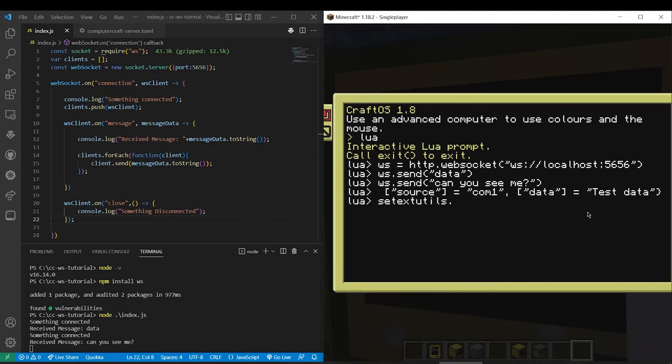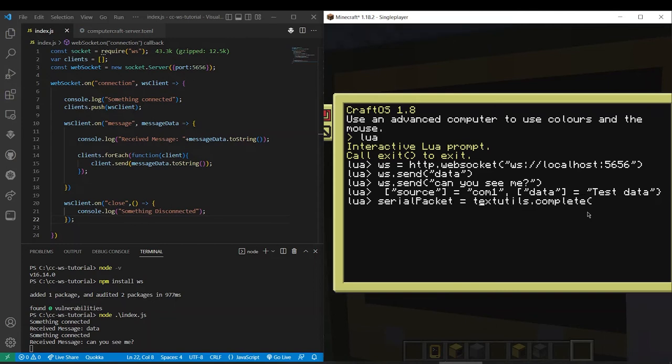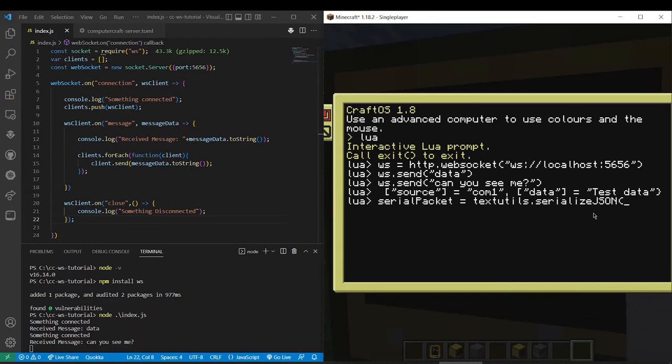So let's say we want to do serial packet and then equals textutils dot serialize JSON. You can spell it with a Z or an S. It does the same thing. So then we put in packet.